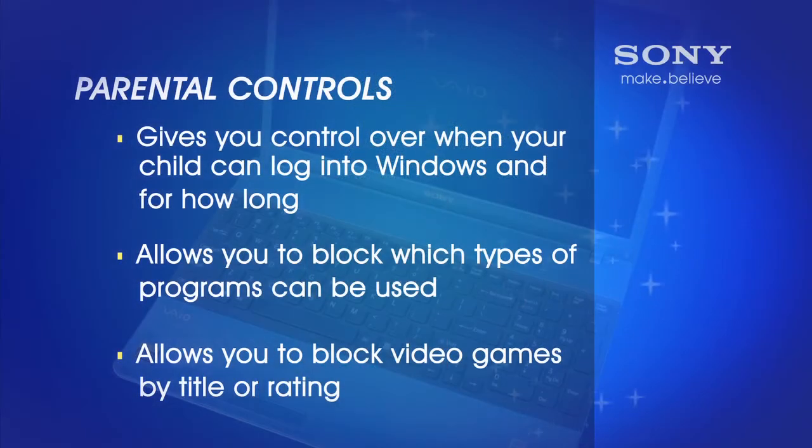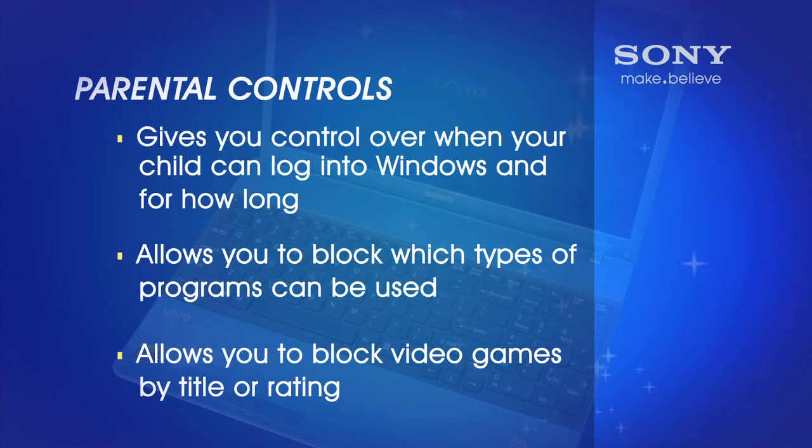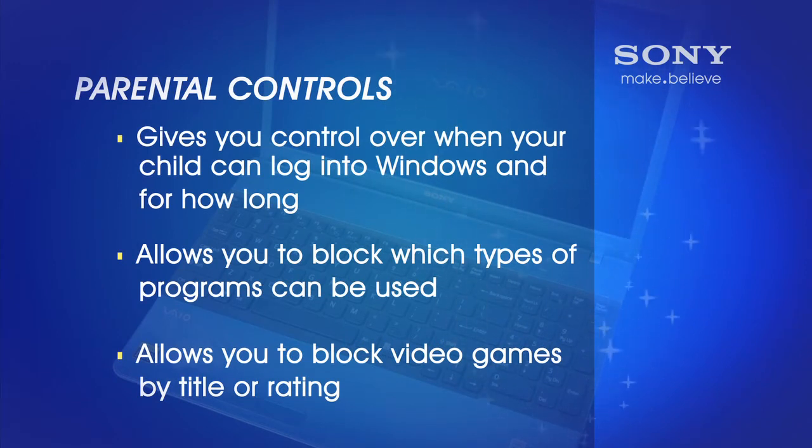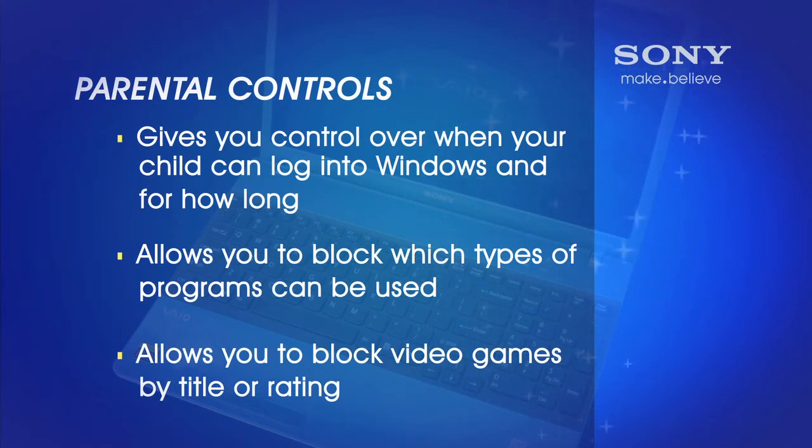Parental Controls is a feature that is available on all Windows 7 versions. Parental Controls gives you a great deal of control over when your child can log into Windows and for how long.